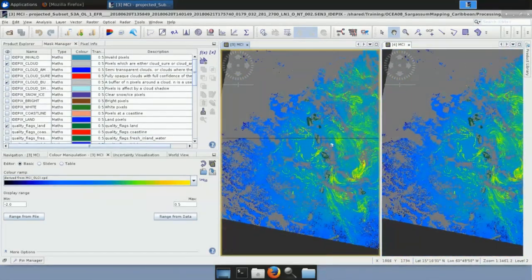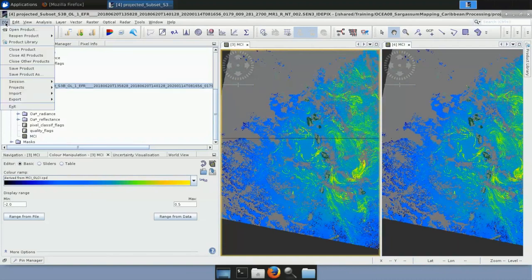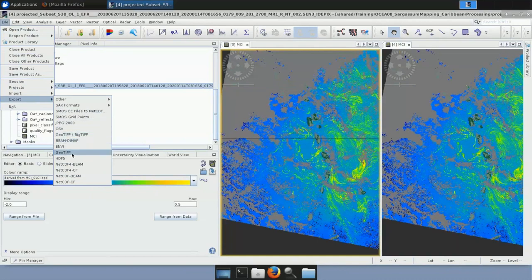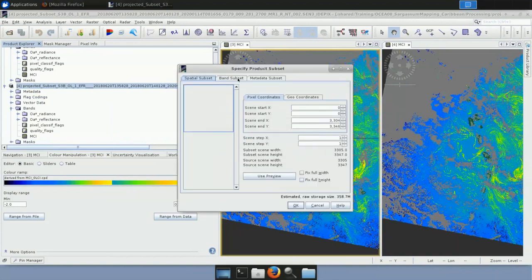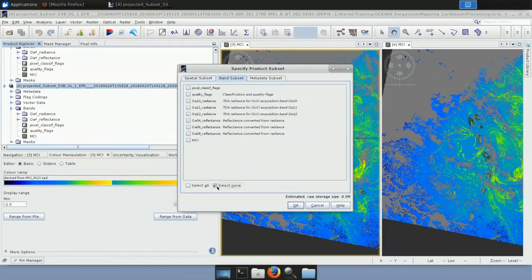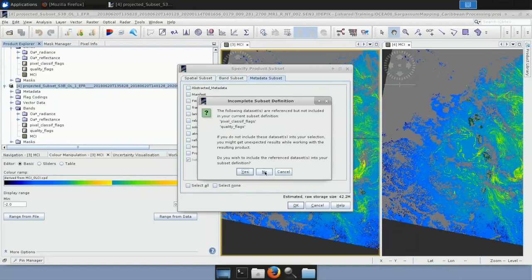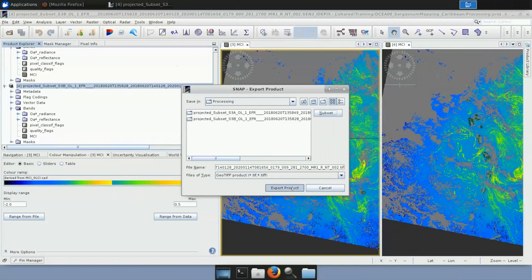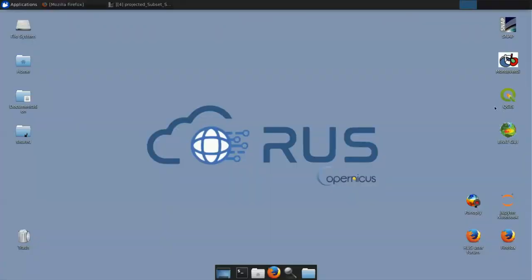If you want to export a particular view, right-click anywhere on the view, select 'Export view as image', make sure to select full resolution and view region, then save it in various file formats. To export the result as a GeoTIFF for further processing in QGIS, select your export product, then File > Export > GeoTIFF. Hit Subset, select None, and export only the MCI band. Unselect all metadata and hit OK, then hit No when prompted, and finally hit Export Product.